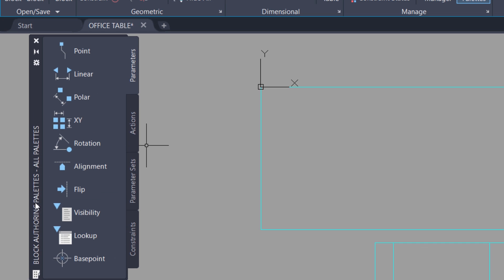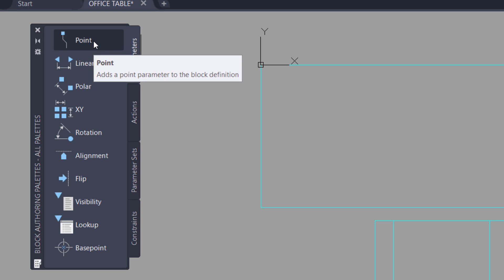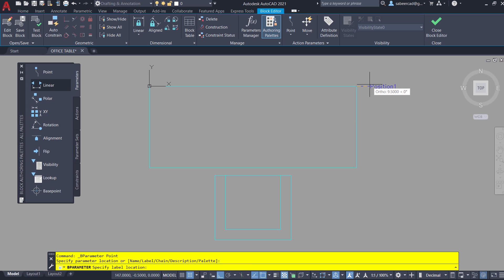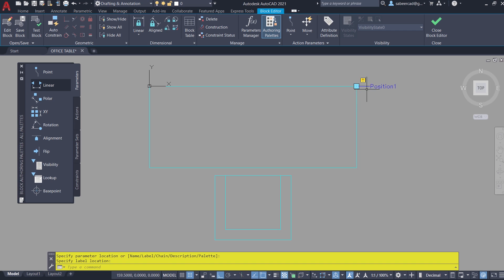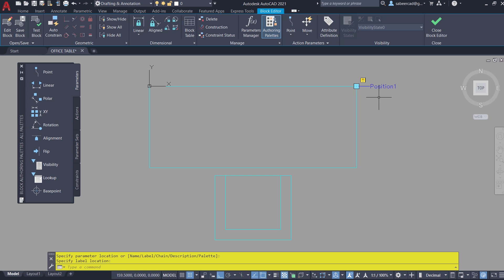Now you can see a Block Authoring Palette on the left side. Here you can see the Parameters tab and other tabs. Each of these options in the Parameters tab will let you assign a parameter. I'll click on the Point Parameter — this parameter will let you create an insertion point on a block. I'm asked to specify the label location, so I'll just click here. Now you can see an exclamation mark. This mark appears whenever you define a parameter and it will disappear when you define an action associated with it. But for this Point Parameter there's no need to define any action.